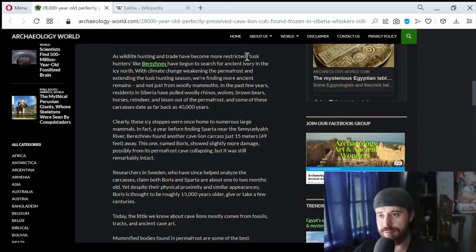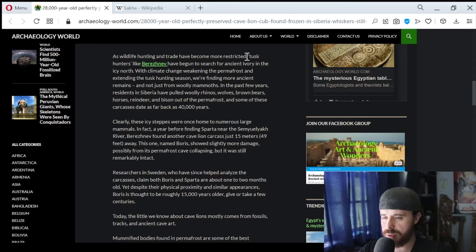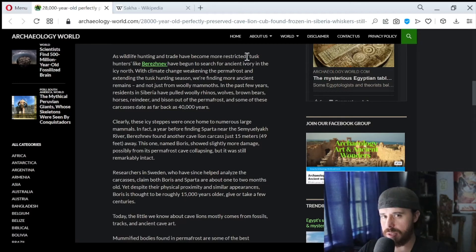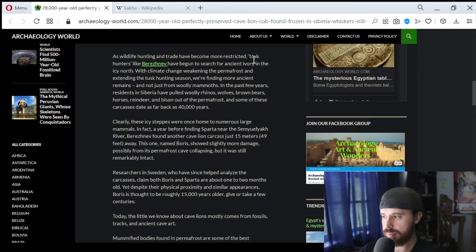Wow, like a 40,000-year-old carcass. That's just really cool. That's almost like... that should be like its own specific form of archaeology, where you actually hunt for well-preserved, mummified animals.